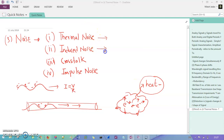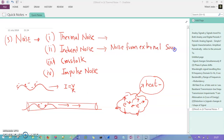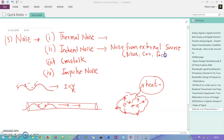Induced noise is noise from an external source. External sources can be anything such as bikes, cars, factories, wind, or any vehicle — these are external sources that hinder the actual signal. We also have crosstalk and impulse noise which will be discussed further.